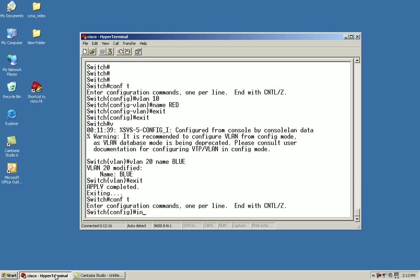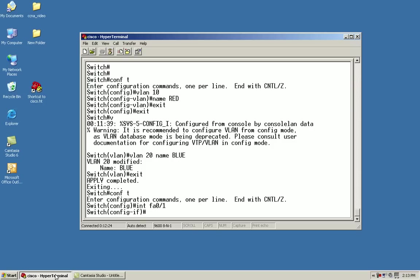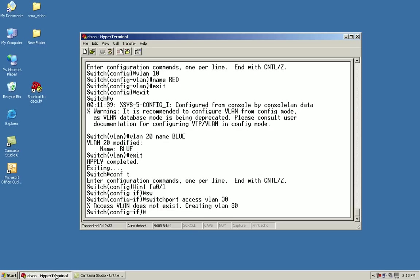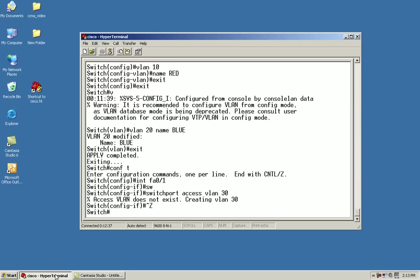The third method would be in the actual interface mode. Let's get into FA 0 slash 1, and here I would go switch port access VLAN 30. From here, it says it does not exist, and it's created.